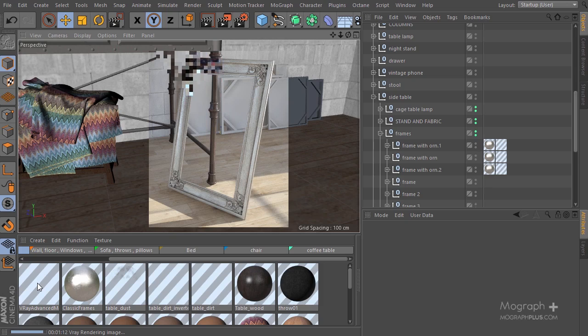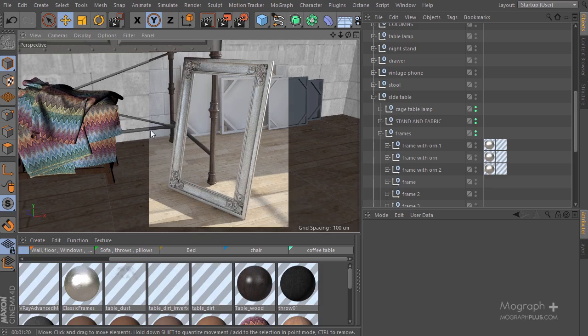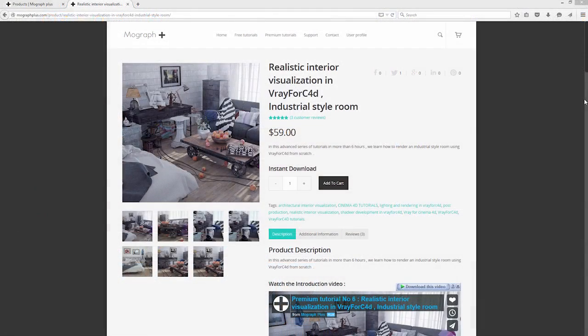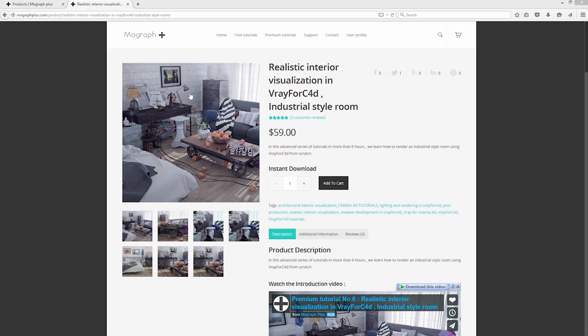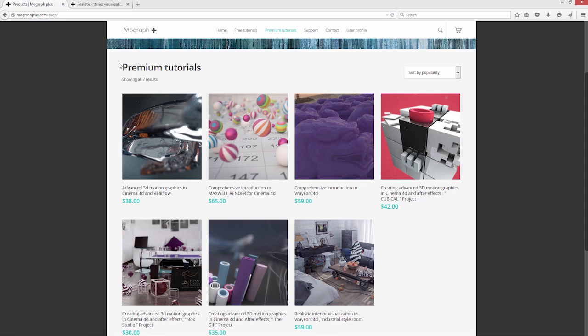That's about it. Thank you for watching this tutorial. It was a free sample from our course 'Realistic Interior Visualization in V-Ray for Cinema 4D: Industrial Style Room.' Make sure to visit our website and check out the entire course—it's amazing and really useful.